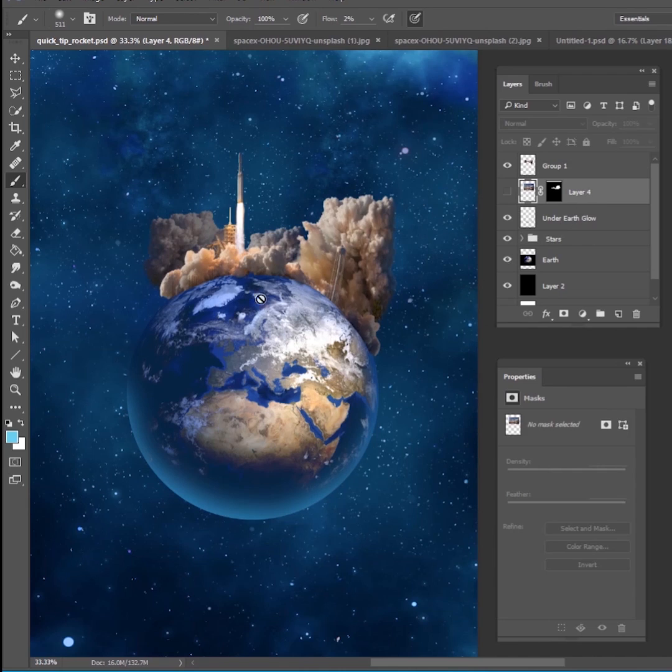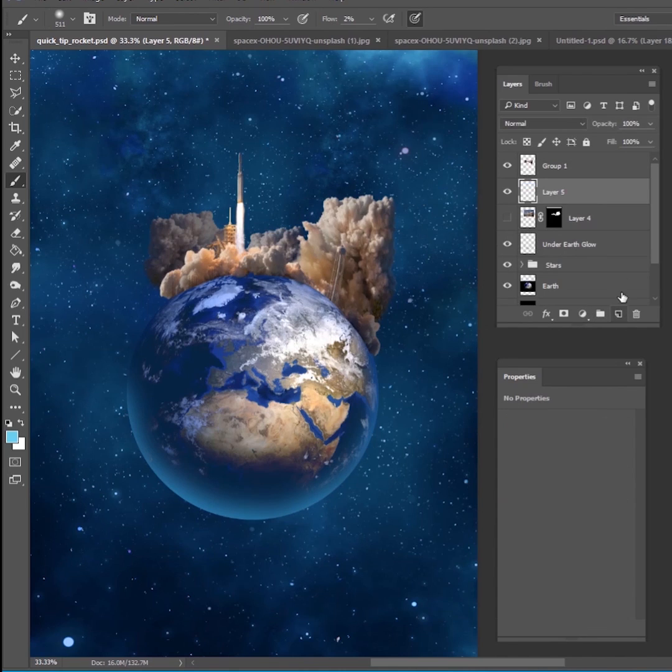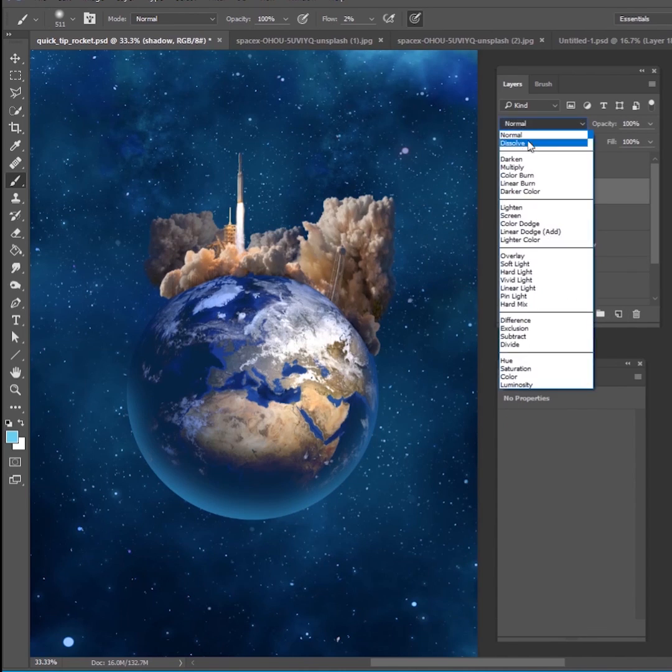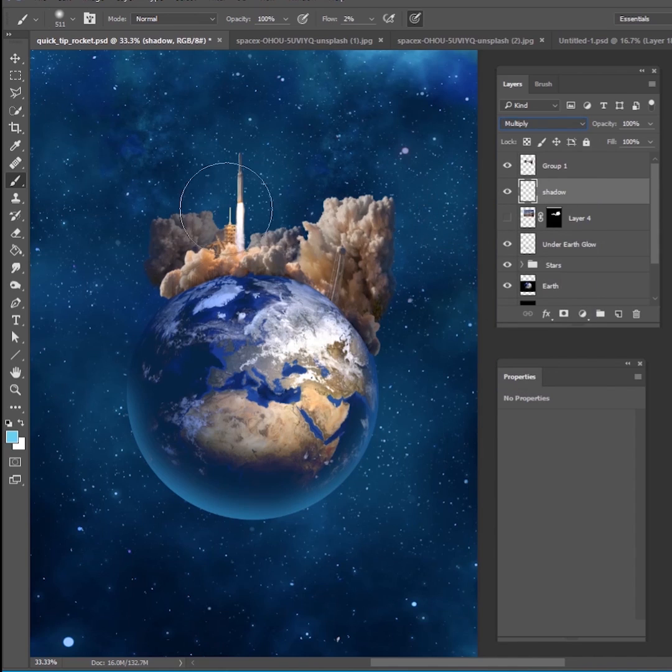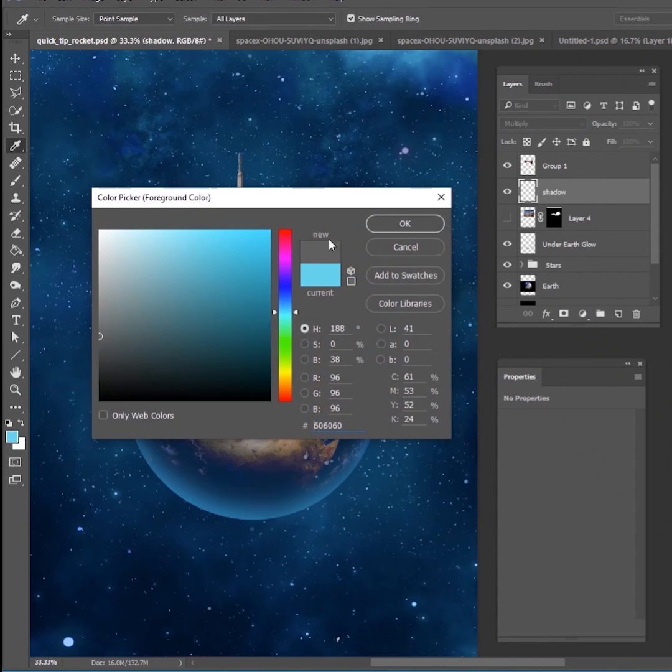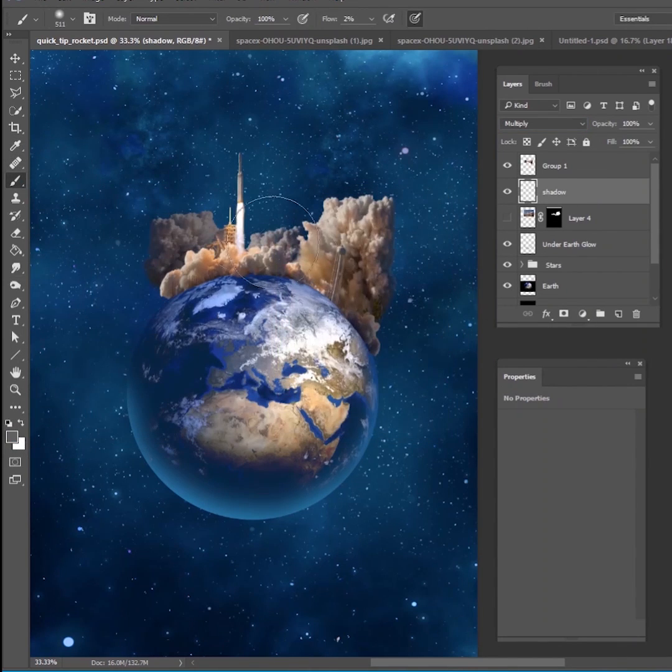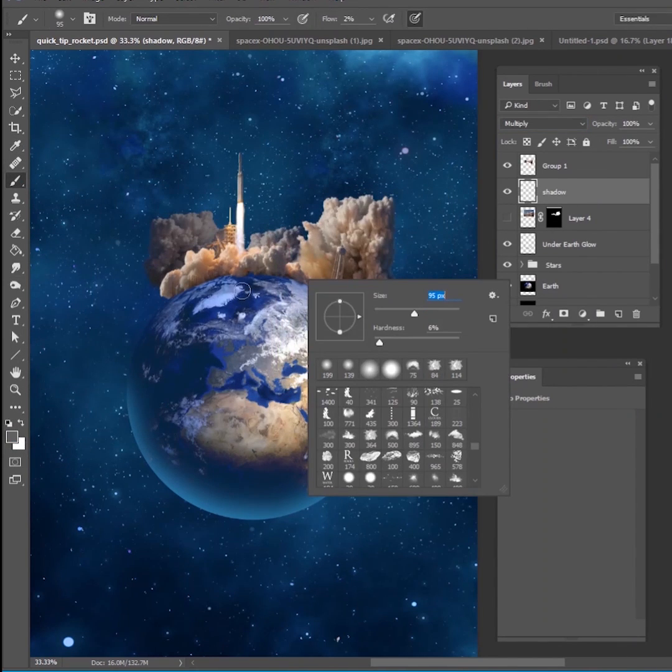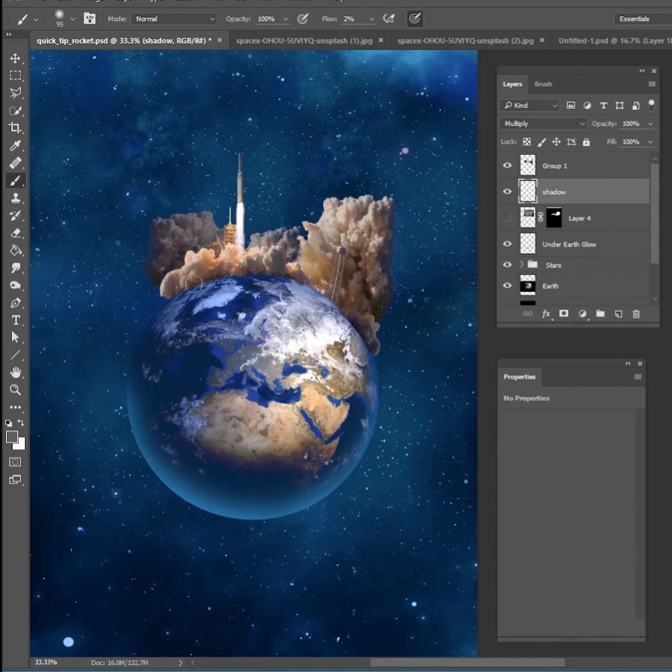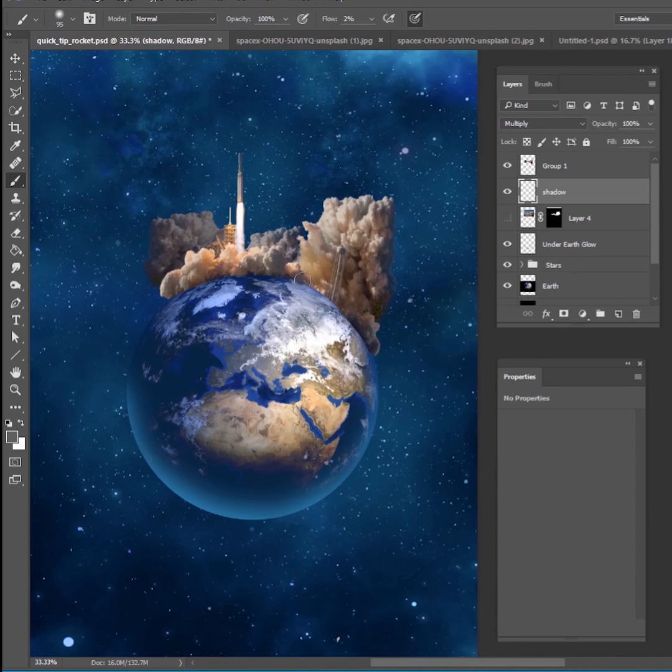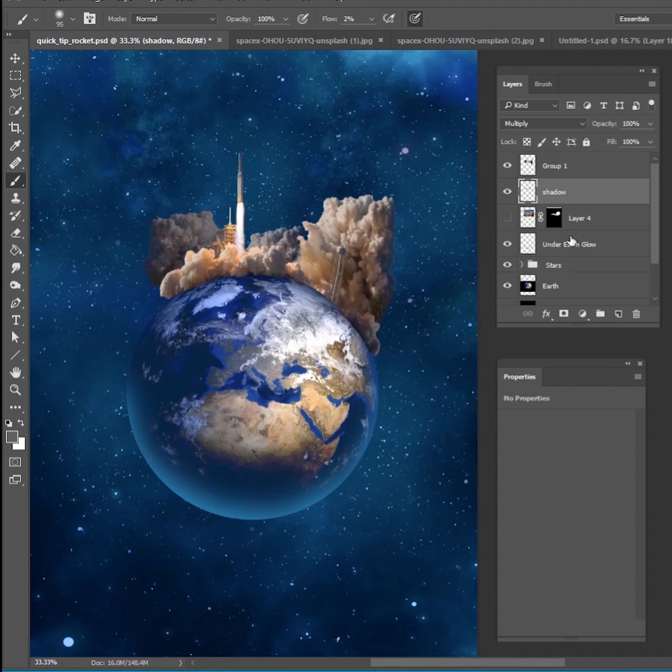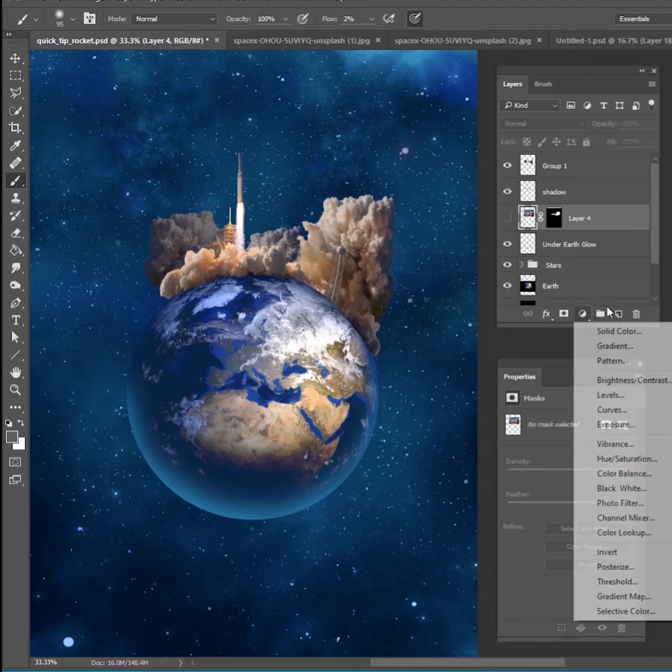But once you get to that point, you want to make a shadow underneath them. So let's make a new layer underneath it. We'll call it shadow. Change your blend mode to multiply. And then you just want to take a nice little gray color and just paint a little bit of shadow underneath these clouds. This is where the part of the earth would be darker and it would not be getting as much light. So I think that looks pretty good like that.